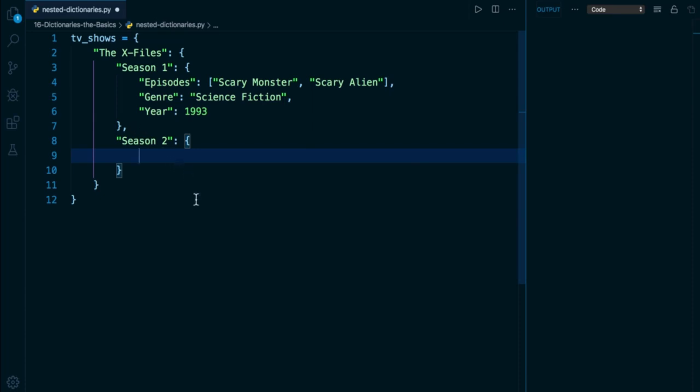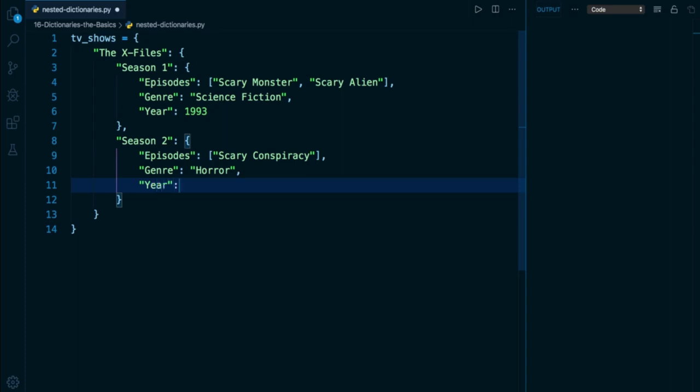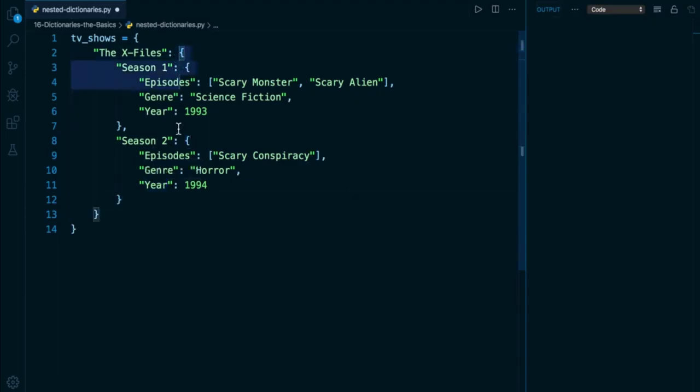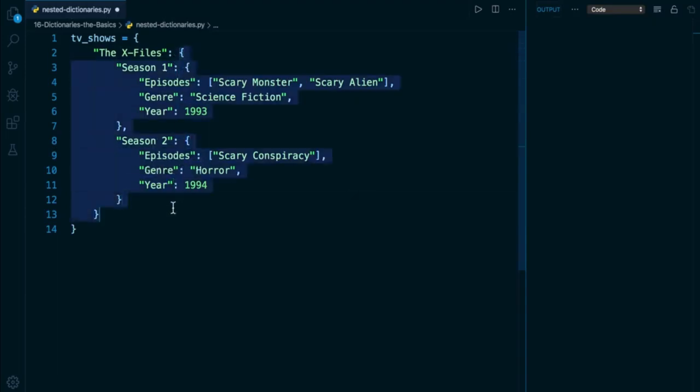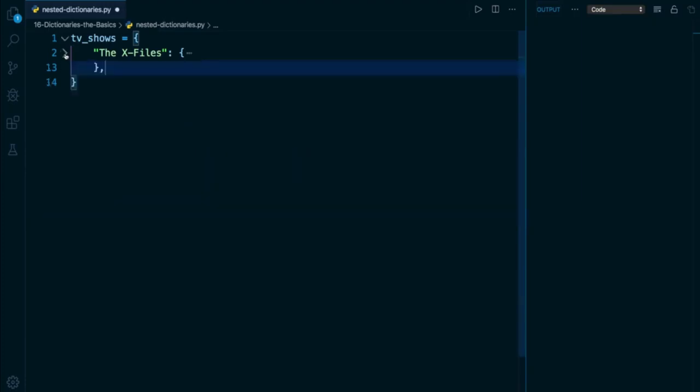So in this nested dictionary, let's add a similar episodes key. I'll assign it to a list with a single string of Scary Conspiracy. And maybe the genre for season two was a little bit different. Let's say it was more horror based. And the year for it was 1994. All right, so right here I do not want to put a comma because that is the final key value pair within my X-Files dictionary. But let's say I want to add another key value pair to my most top level dictionary of TV shows, I have to remember that that comma has to go right here. And if you ever get confused, again, you can collapse any one of these dictionaries to know, or see a simplified representation of the file where you can see where it begins and ends.